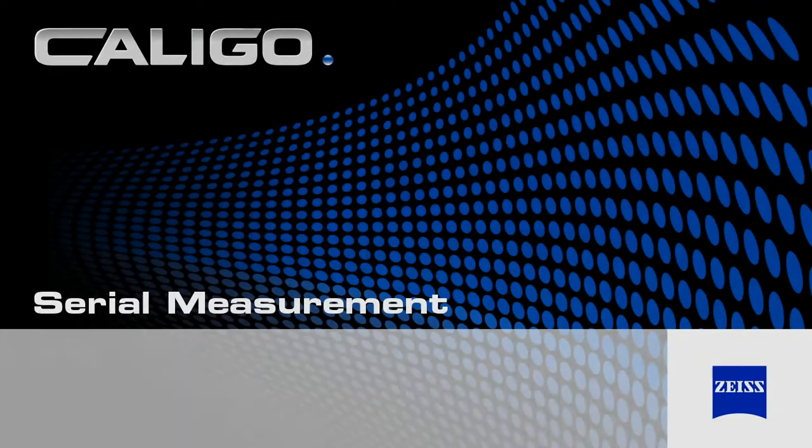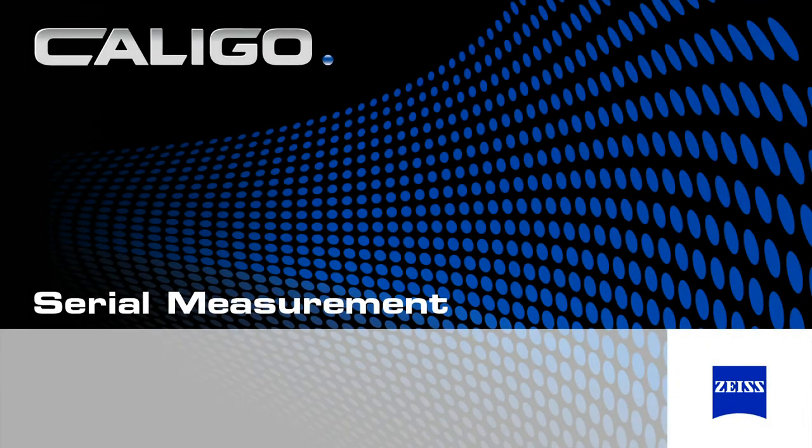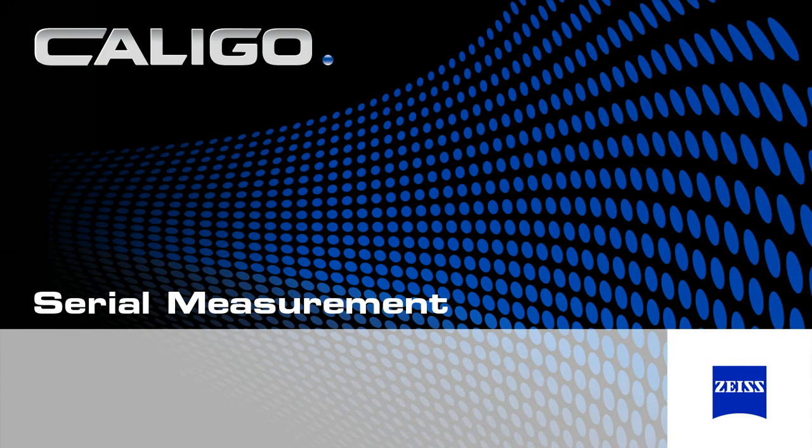Caligo provides many intelligent functions that make serial measurements and change management more efficient.